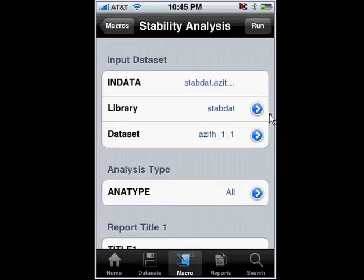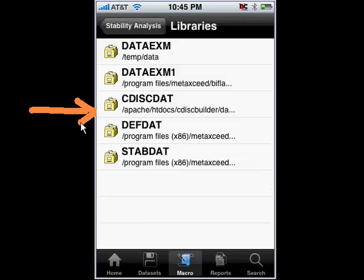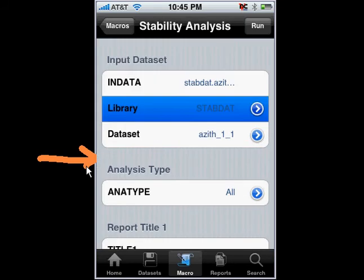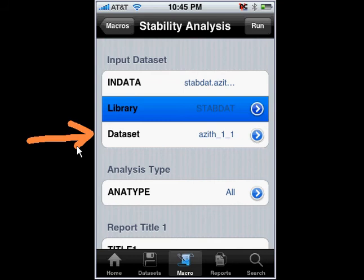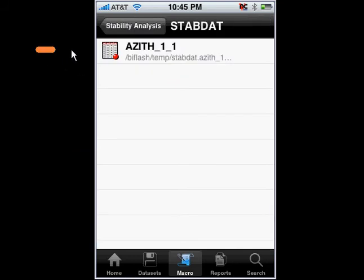The way we did it was: you first select on the library, which determines where on the server the SAS input data set is located — that contains the raw data you're going to analyze. So I'm going to select this stability data here. If you were to load many data sets, you can perform different analyses on different data. I just have one example here, which I'll go ahead and select.